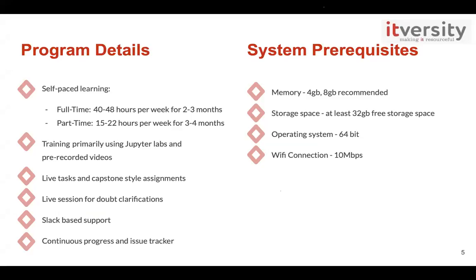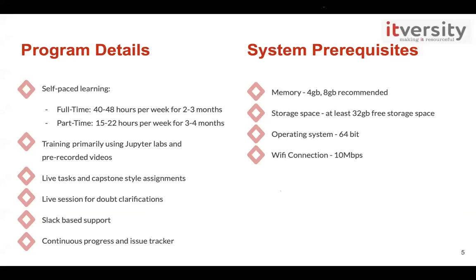And you will also be provided with three months lab access where you can access the content and practice. The benefits of this program mostly being you will have a real-time experience, like real-time scenarios, examples, and capstone style assignments. And you'll have live sessions for doubt clarifications, and regular Slack-based support. You will be added to our Slack channels where you can post your technical queries and mentors will guide you. And during your training period, you'll also have continuous progress and issue tracking system on regular basis to check your status and to resolve any issues that you're facing in between.